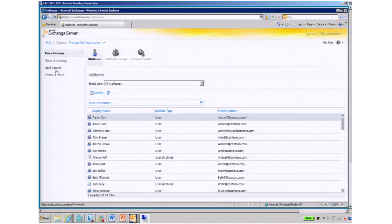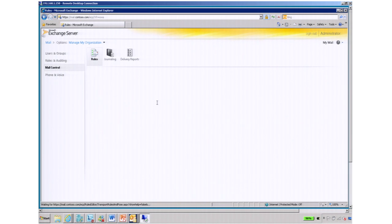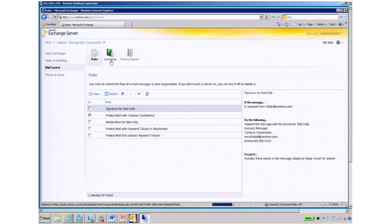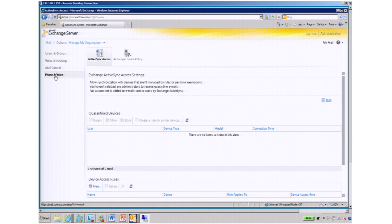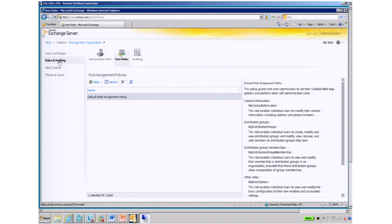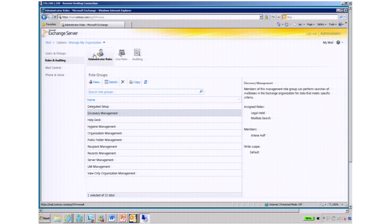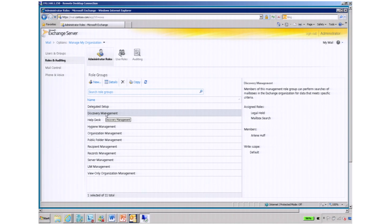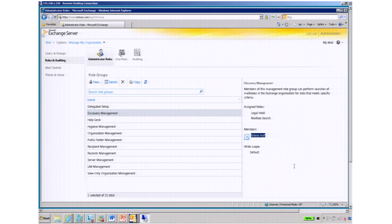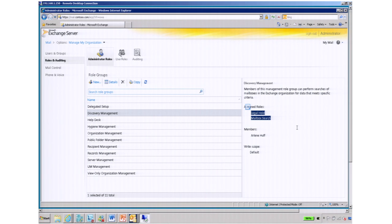They can manage transport rules, journaling, delivery reports within the organization, and even phone and voice options, setting active sync policies. But where this is really helpful and where role-based access control comes in, makes it easy to assign these permissions, we have these administrator roles predefined out of the box. So what we did is we gave Arlene the ability to do discovery management. She only has the tasks to do mailbox search and apply legal holds on specific users.